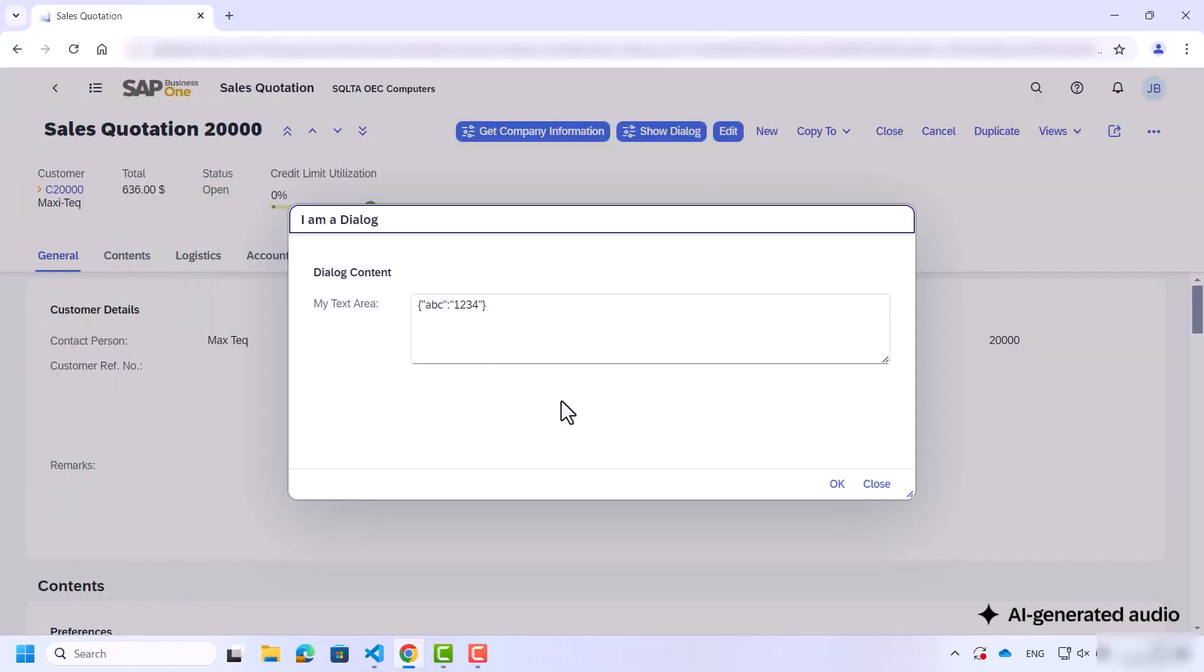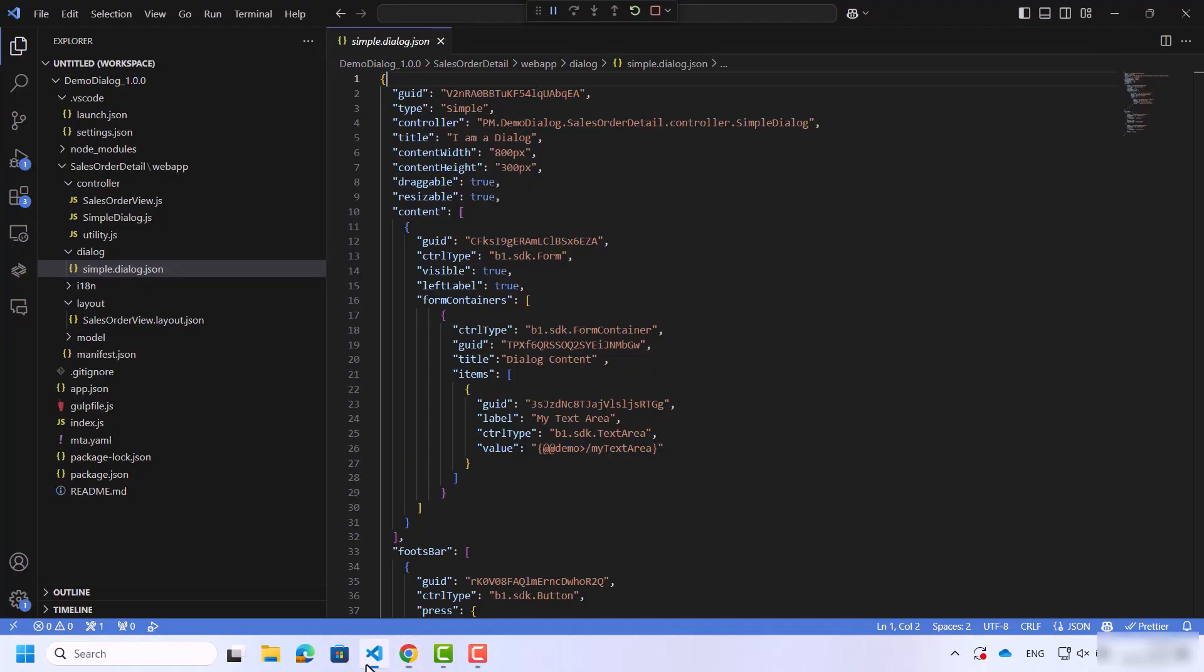In this video you'll learn how to add a dialog view to a project as a custom control. Start by navigating to Microsoft Visual Studio Code.